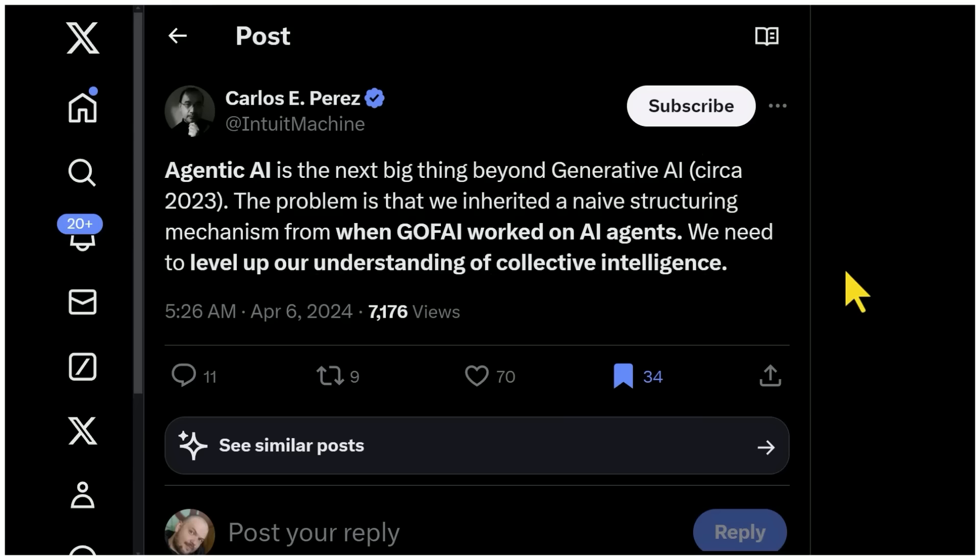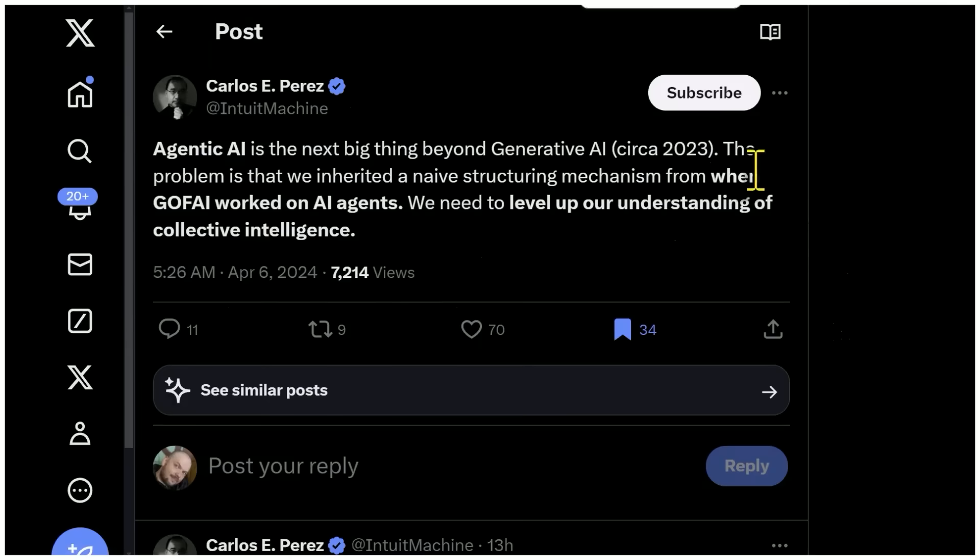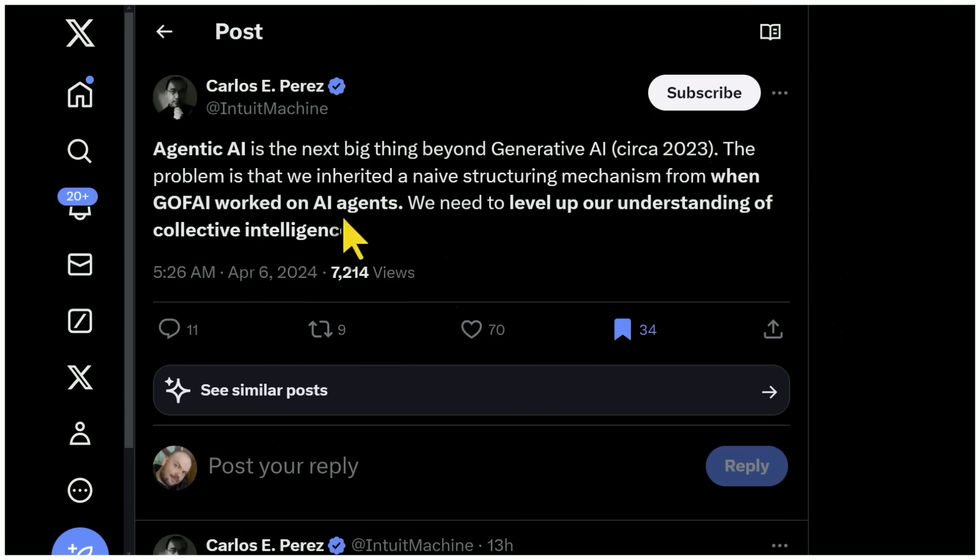But there's just one thing that has to be kind of rethought. Here's Carlos Perez, who voiced some thoughts that I kind of have to agree with. He's saying agentic AI is the next big thing beyond generative AI from around 2023, the days of yore. He says, the problem is that we inherited a naive structuring mechanism from when the good old fashion AI worked on AI agents.